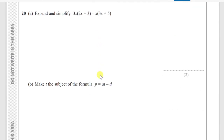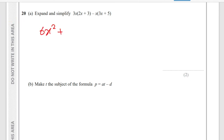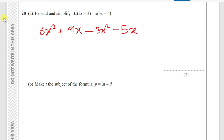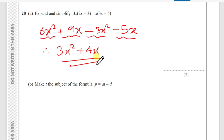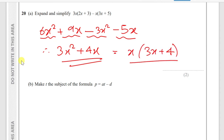Question 20 part (a): expand and simplify 3x(2x + 3) − x(3x + 5). Expanding: 3x(2x + 3) = 6x² + 9x. And x(3x + 5) = 3x² + 5x. So: 6x² + 9x − 3x² − 5x = 3x² + 4x. This can also be factorised as x(3x + 4).